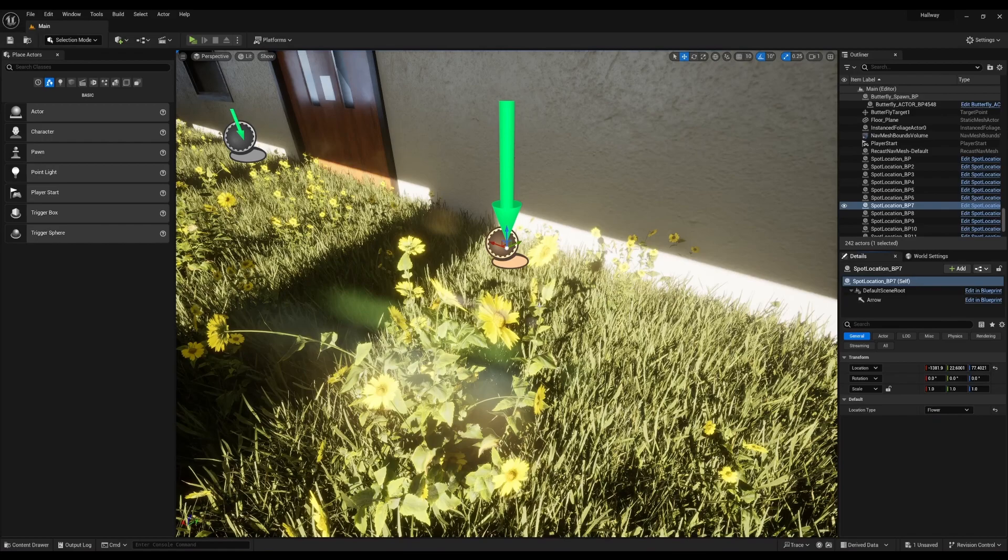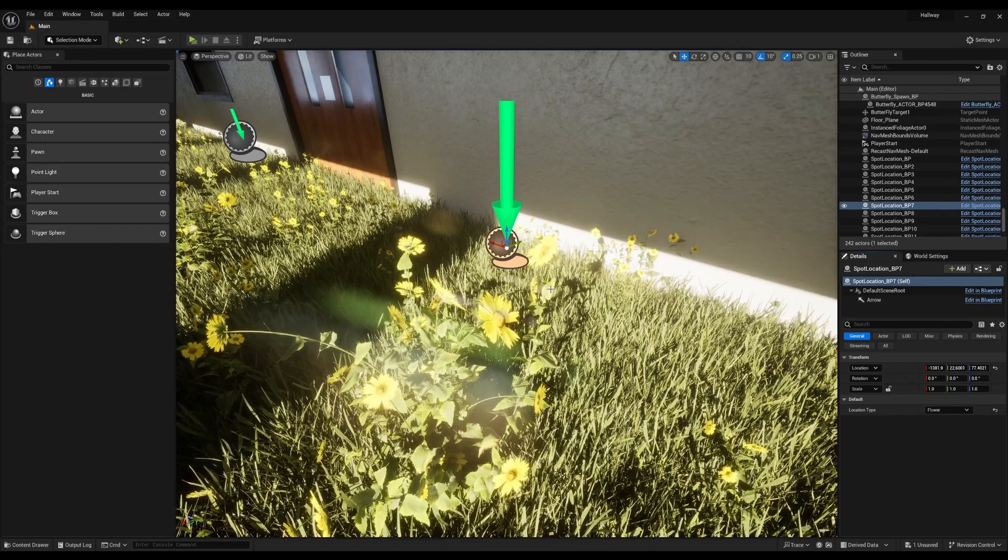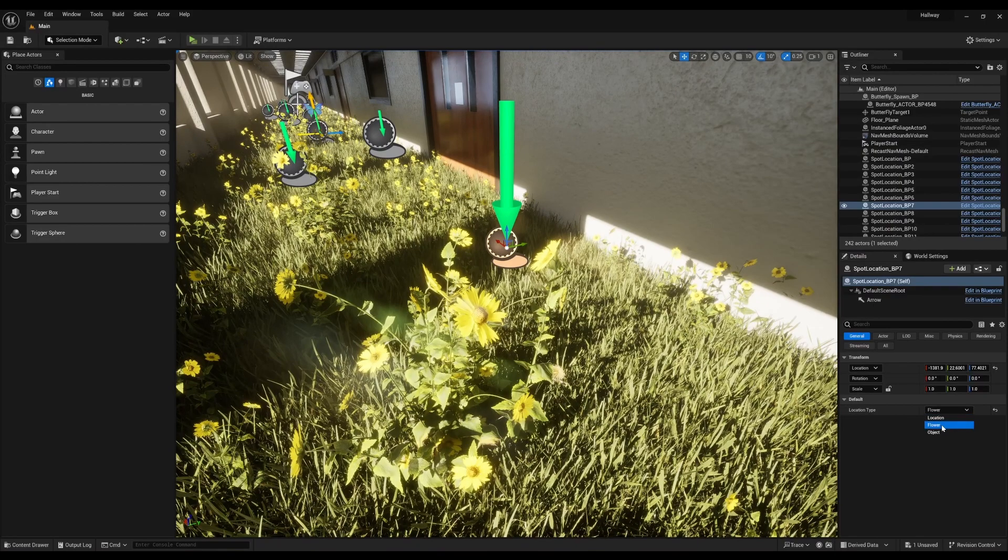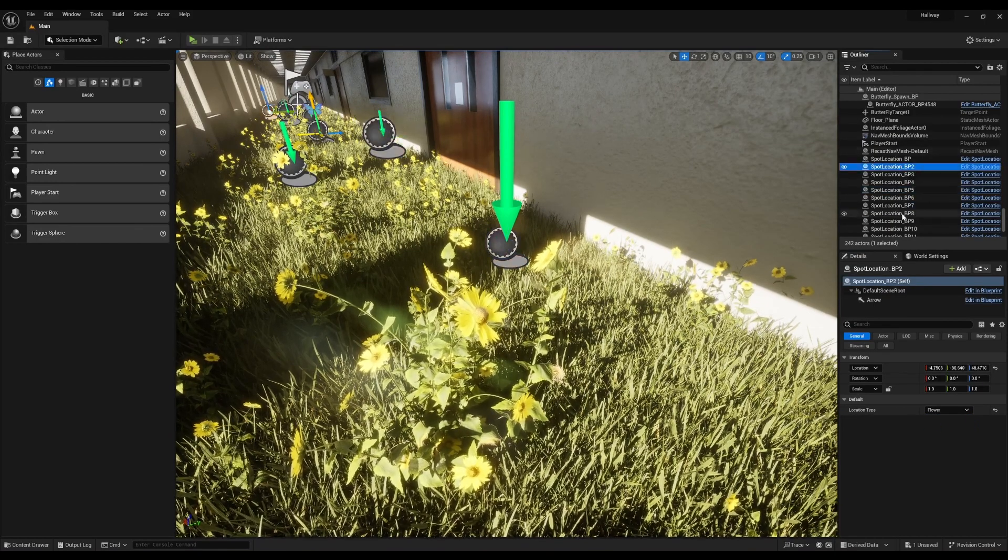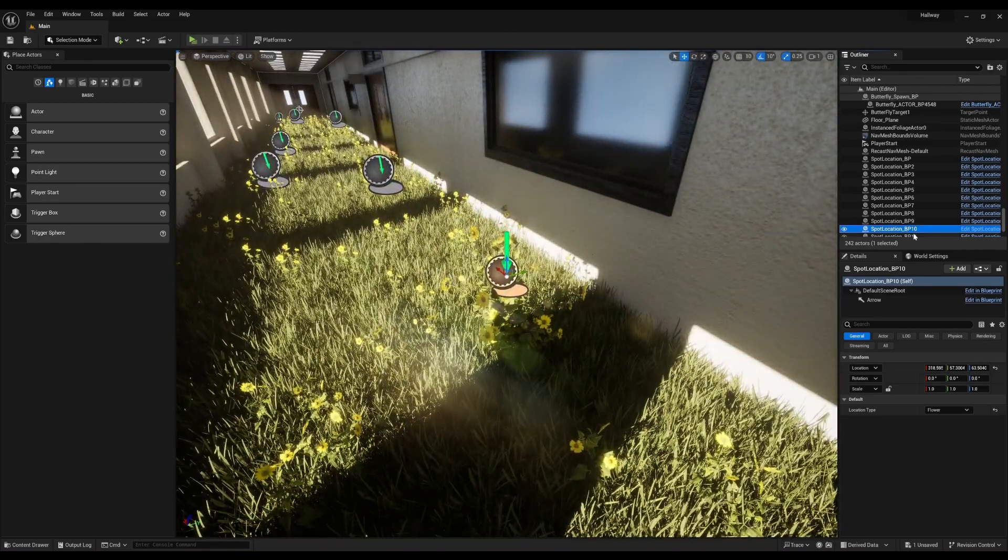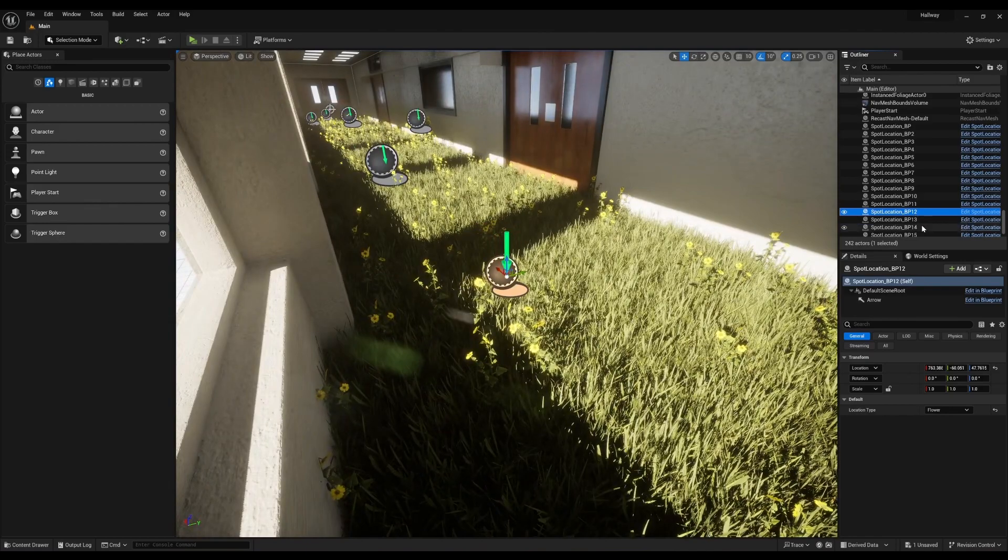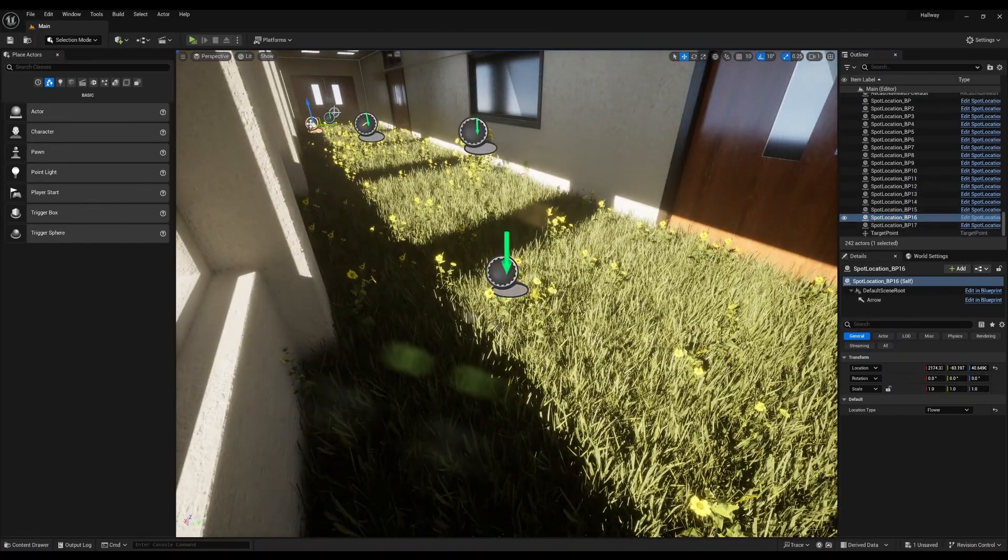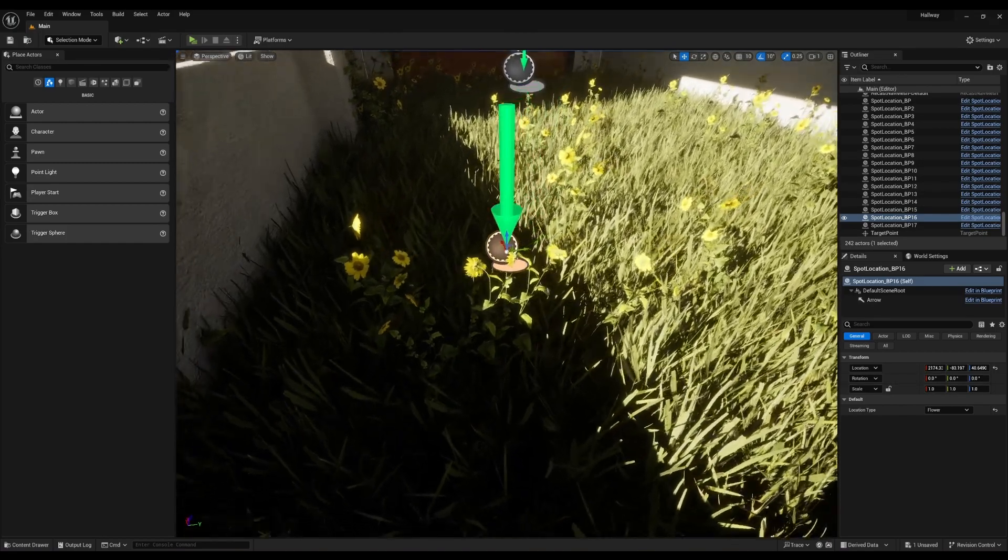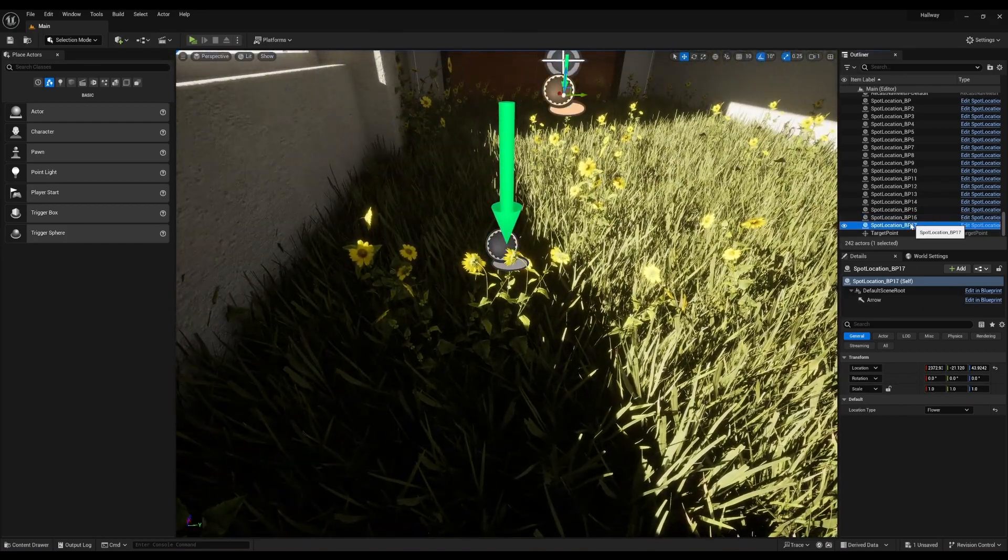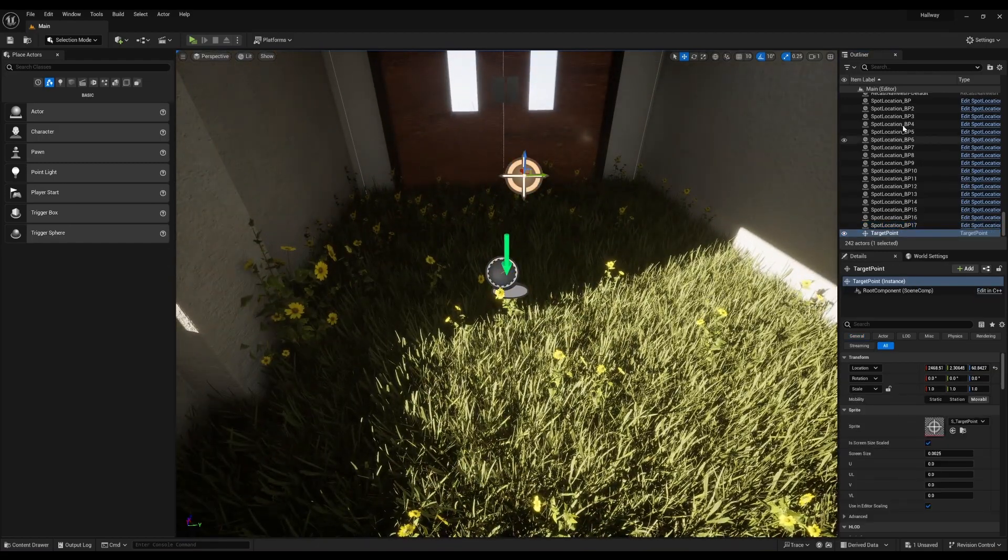One was just a static location, and then the other one was a flower. Now for demonstration purposes or simplicity, I just created flower spots. And these flower spots are just designated areas that are targeted near the flowers that you see in the hallway.